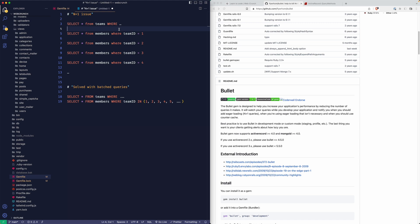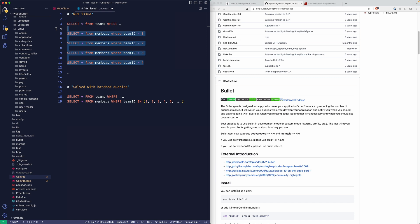Typically in Rails that's like a collection of objects, and then from that each object's going to loop through the members table and look for a specific team ID. Each time you're doing that you're performing one new query and it's ultimately quite taxing on your server and your resources and it slows down the page load times.